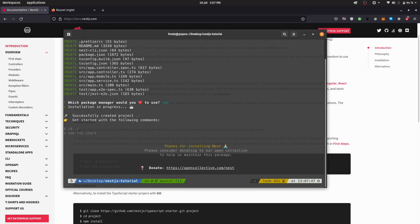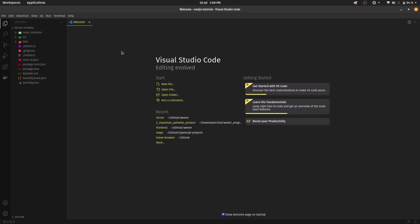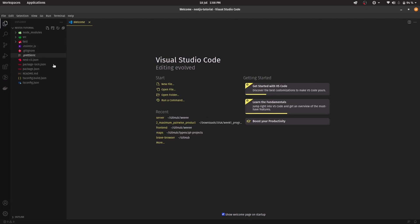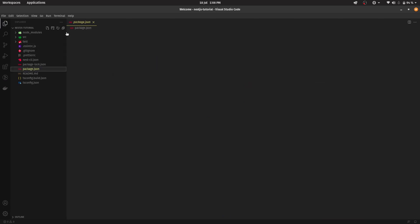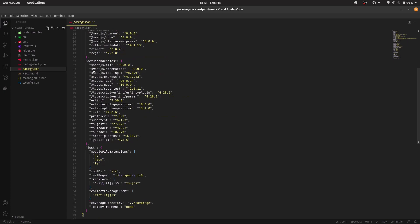Now that we have that out of the way, the first thing is to open this up. You can use whatever code editor you want — I'll be using VS Code. You can use WebStorm or Sublime Text Editor; it's completely up to you. Now back here, the first thing we want to do is install some packages. We'll be using quite a few ones.